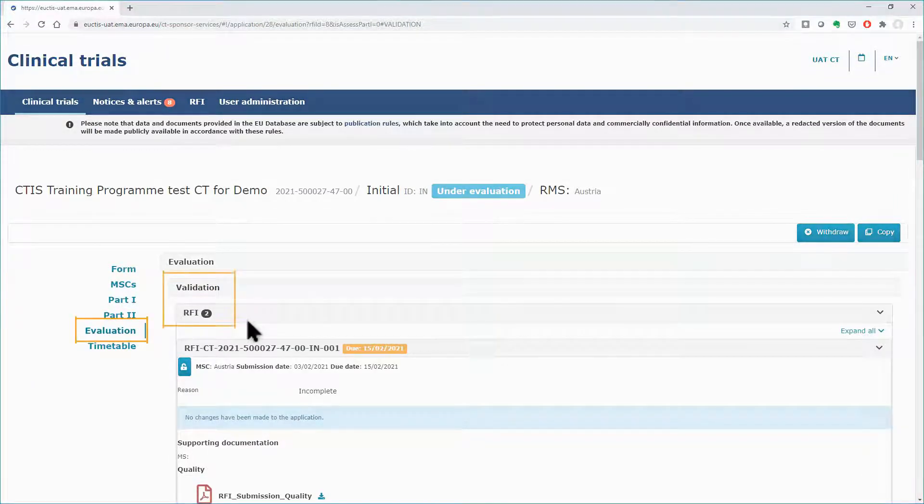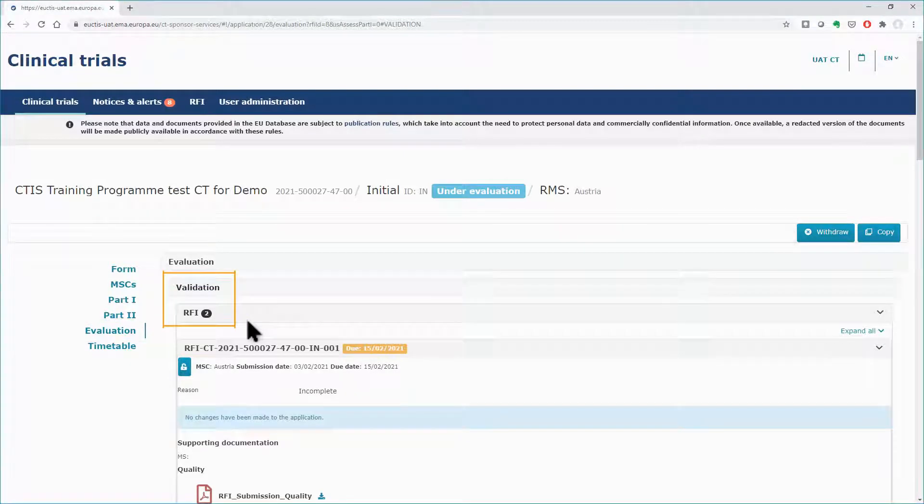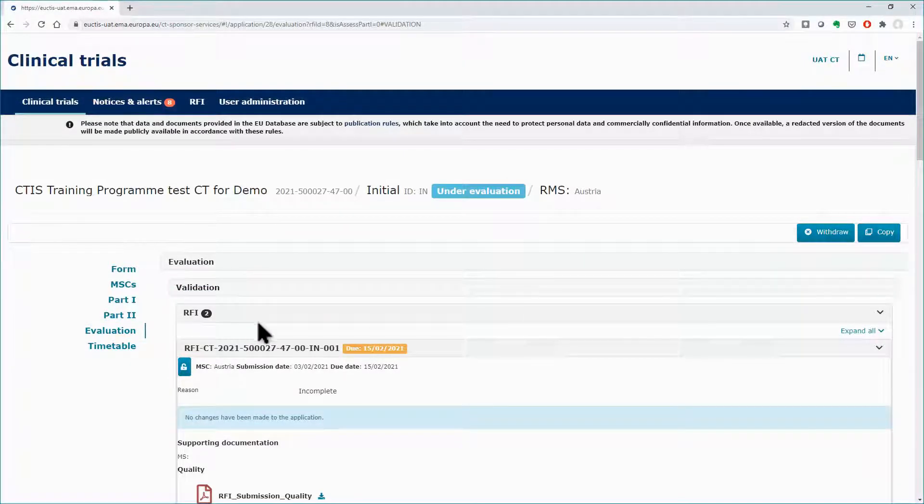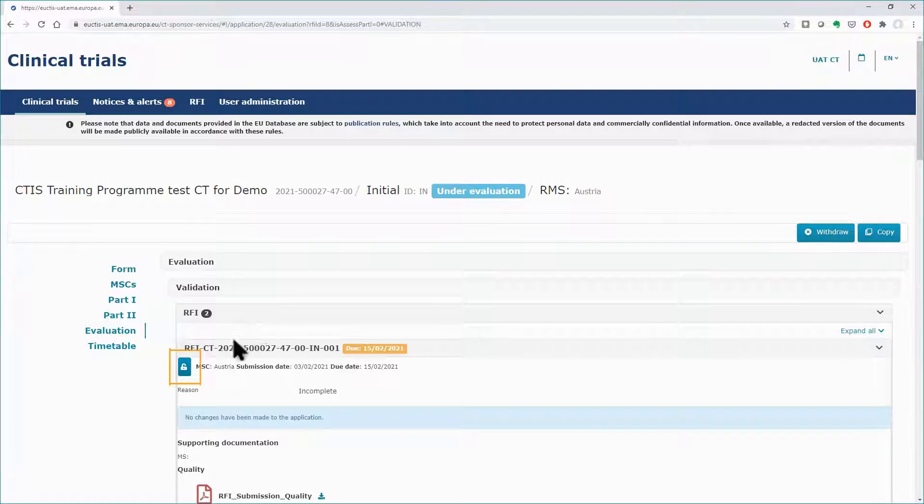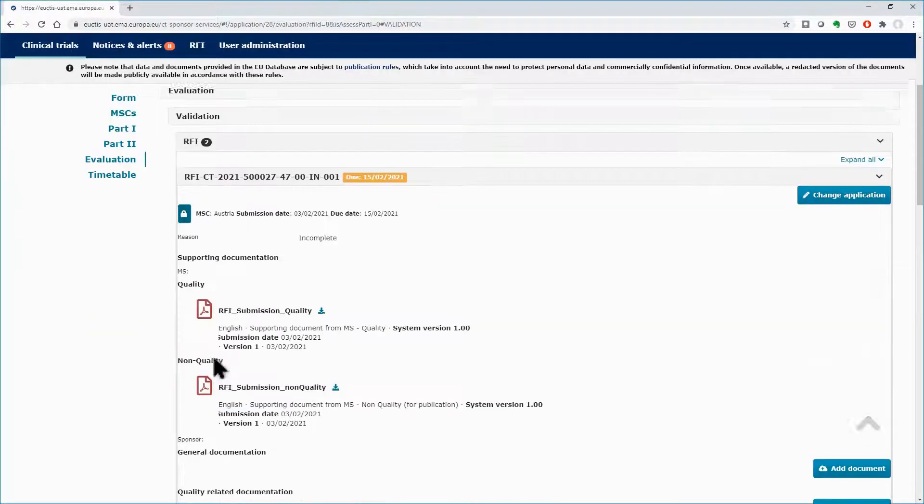Under the Validation phase, you can see the number 2 that refers to the two incoming RFIs. You need to click the Lock button to be able to work on a response to the RFI.